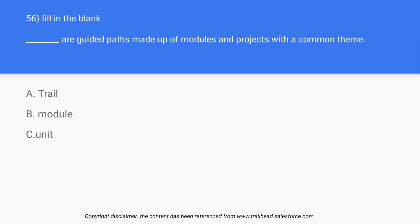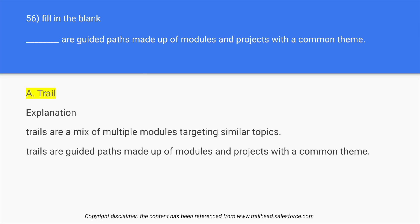So if you have ever looked into trailhead.com where we study Salesforce, where we can perform hands-on on Salesforce when we are learning, they have different trails. So each trail has a combination of modules which are targeting one common theme. So in this case, the answer is option A: trail.